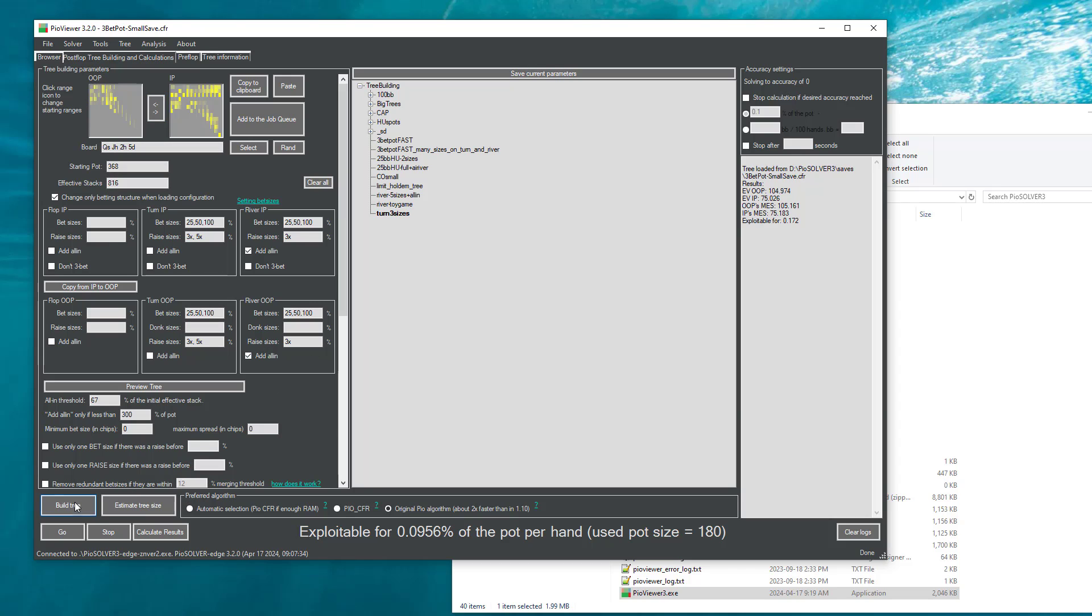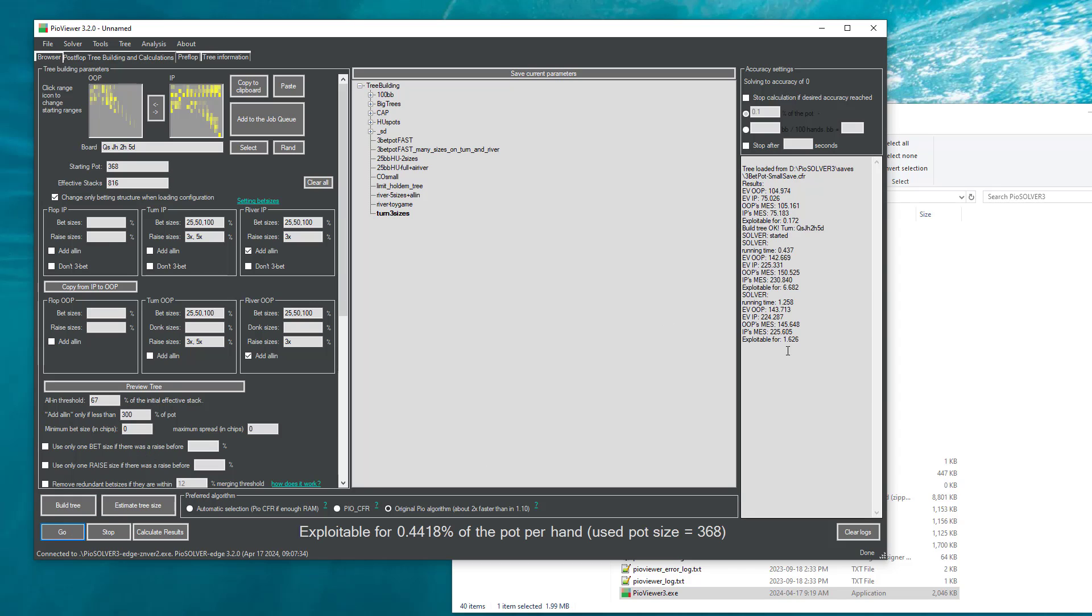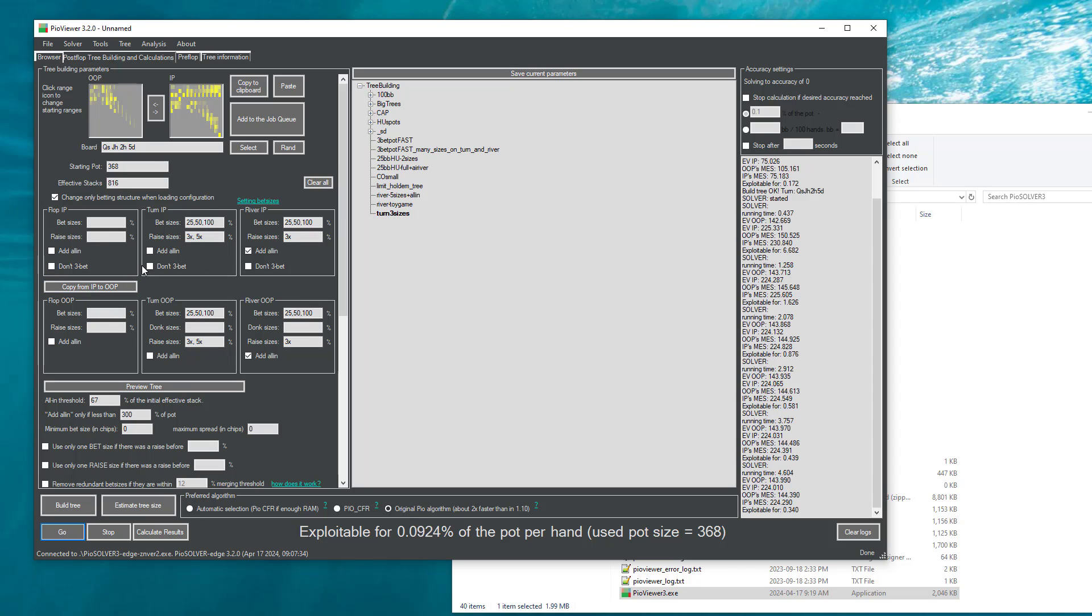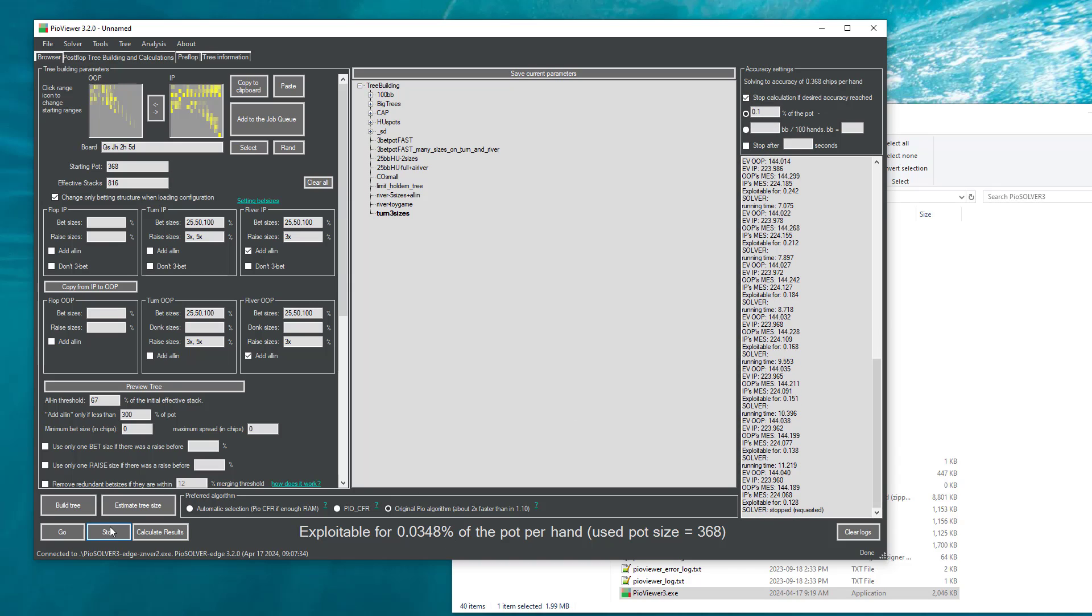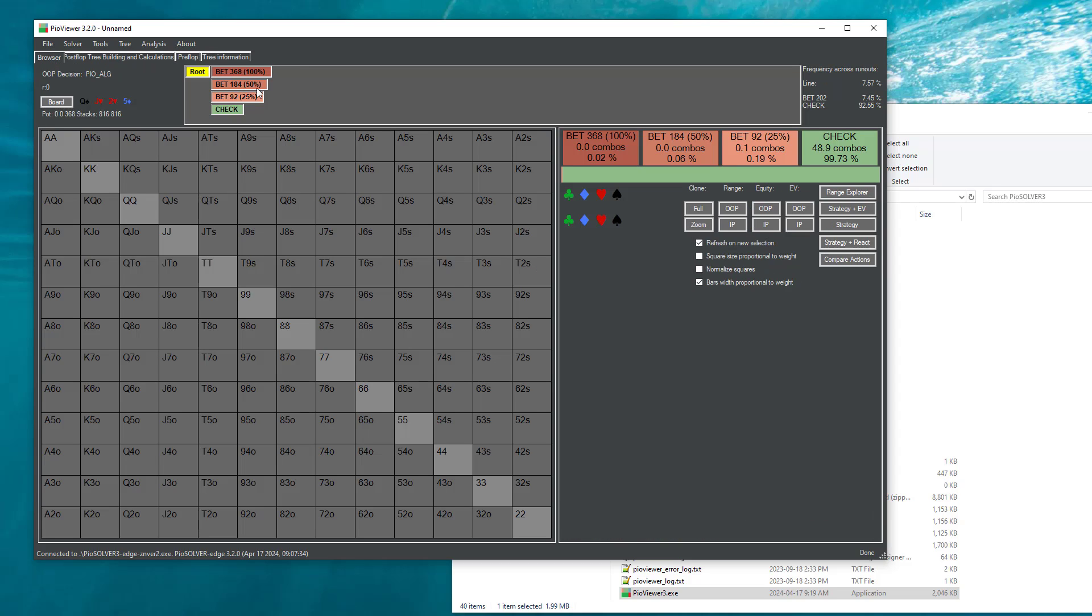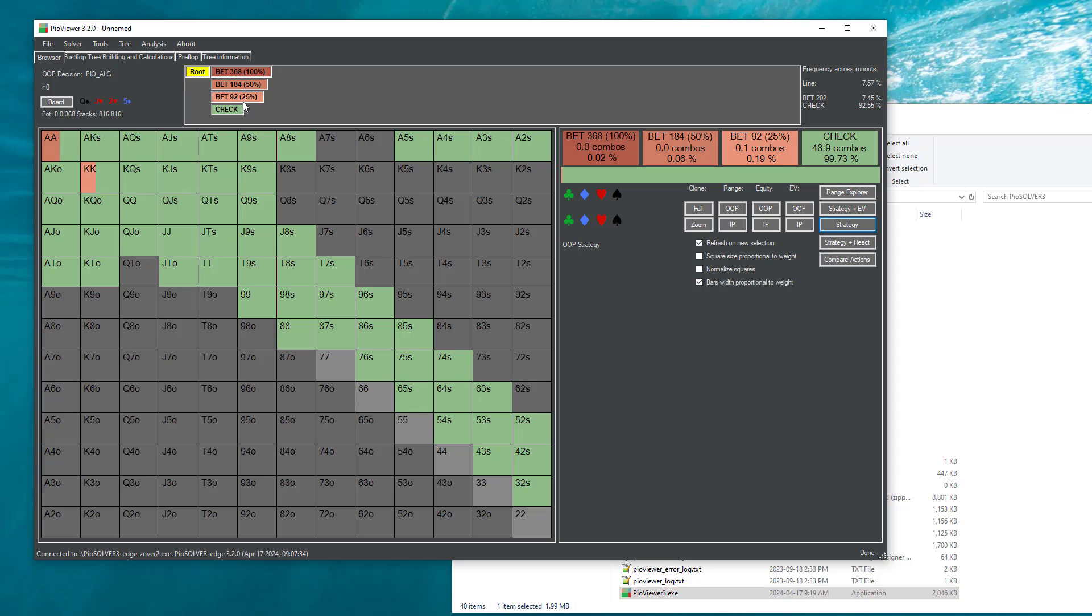So now we can click build tree, we can click go, it should compute very fast because it's a turn tree. I did not select precision, so it computed to pretty decent precision. I can click stop, go back to the browser, and now we can browse this tree.